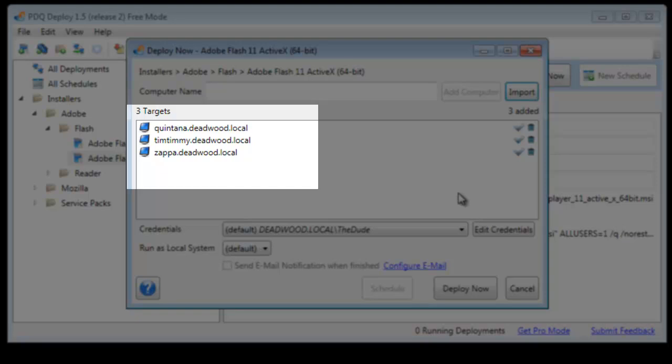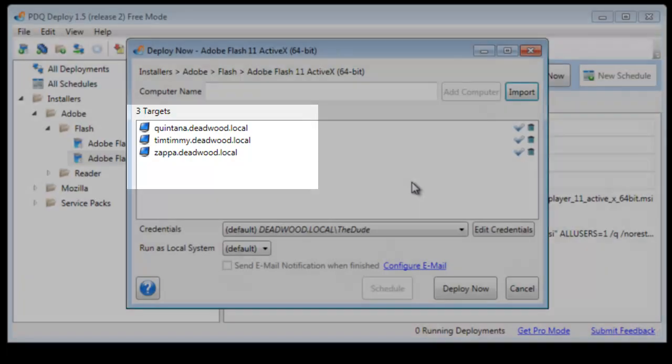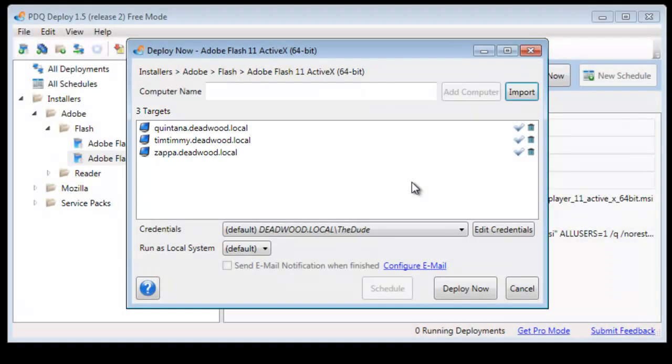We will say OK. And as you can see, the three computers that are in the marketing group in Spiceworks have been added as our targets.